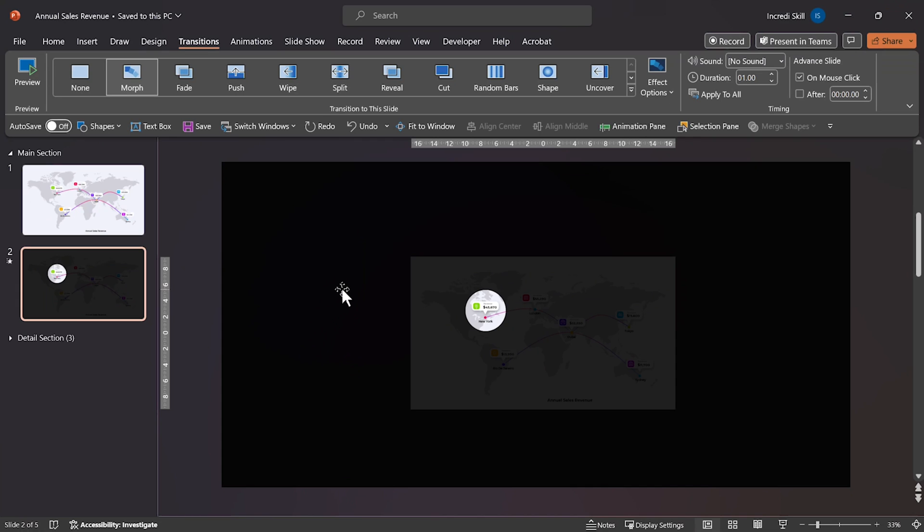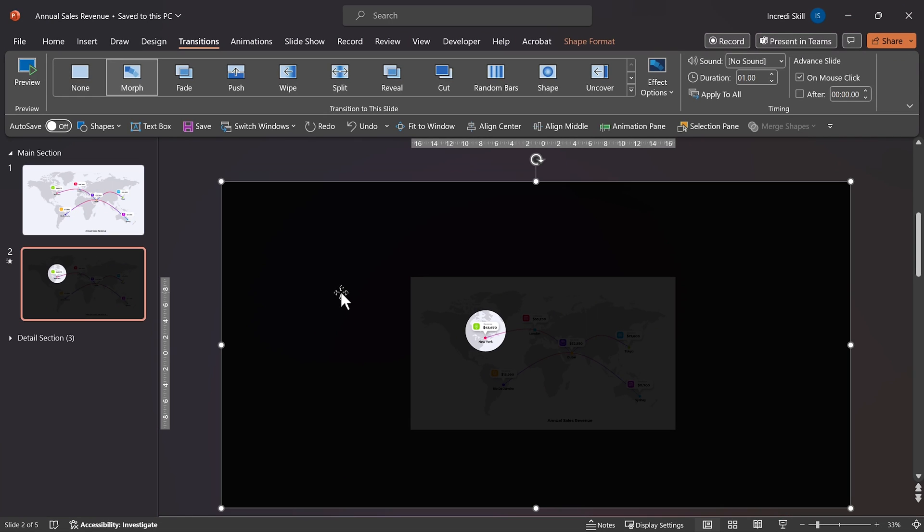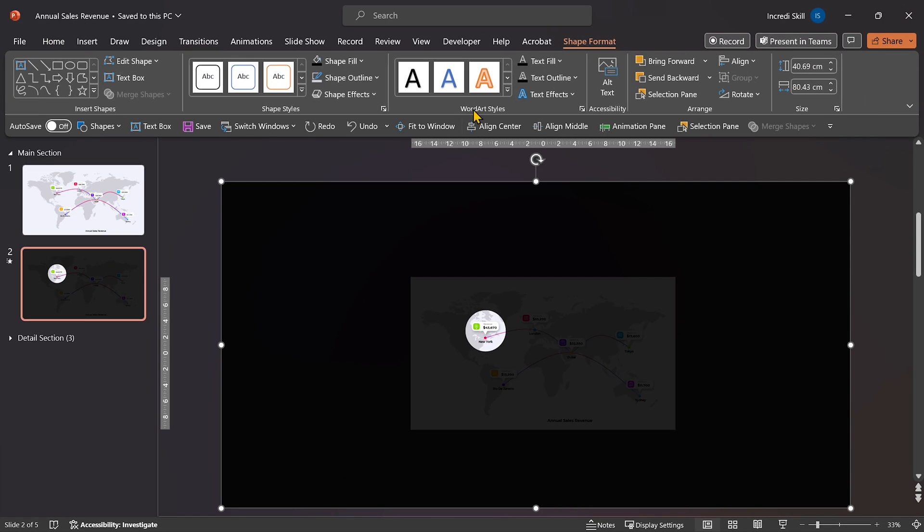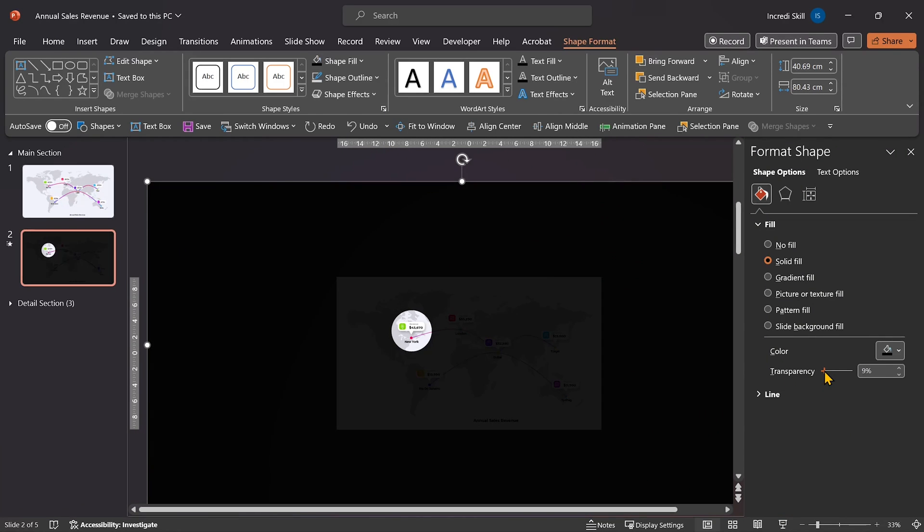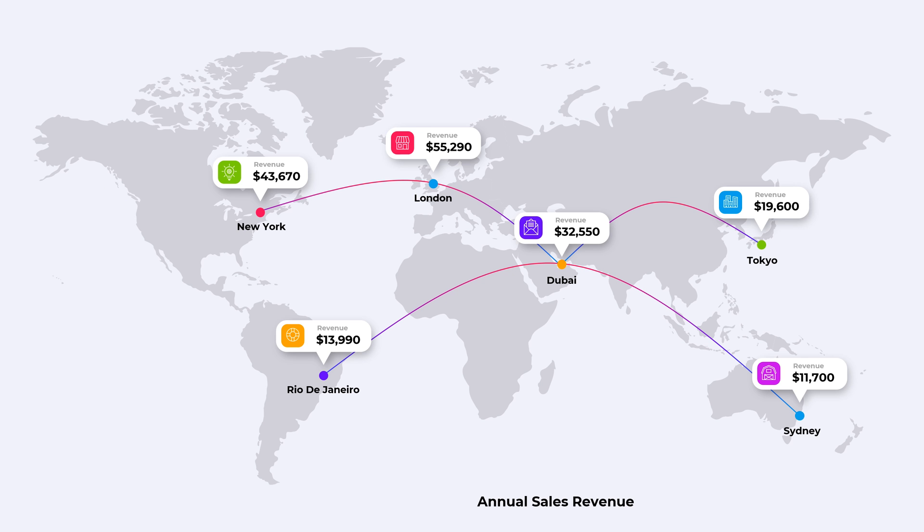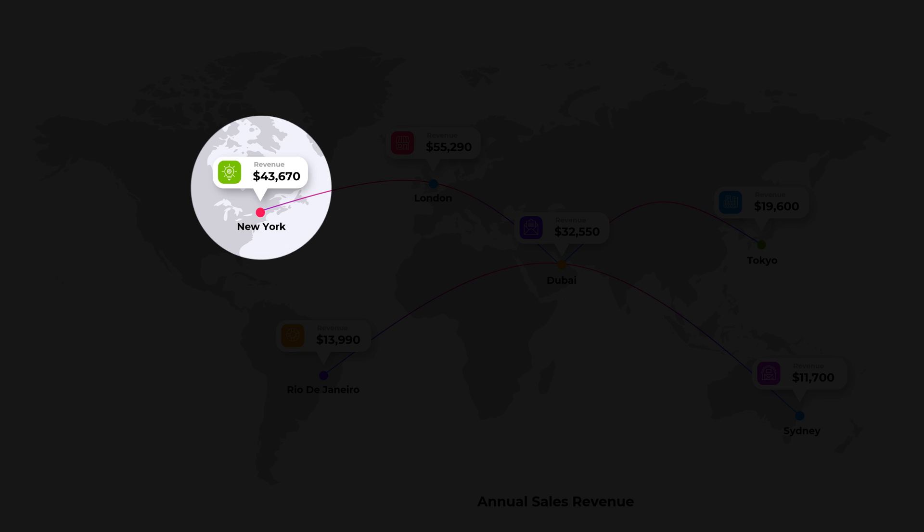Now we can use this slide as a template for other locations. But before that, let's open Shape Format and decrease the transparency just a little bit more. When we run Slideshow, you can see it's difficult to see other locations because we want the focus to be on one location at a time.